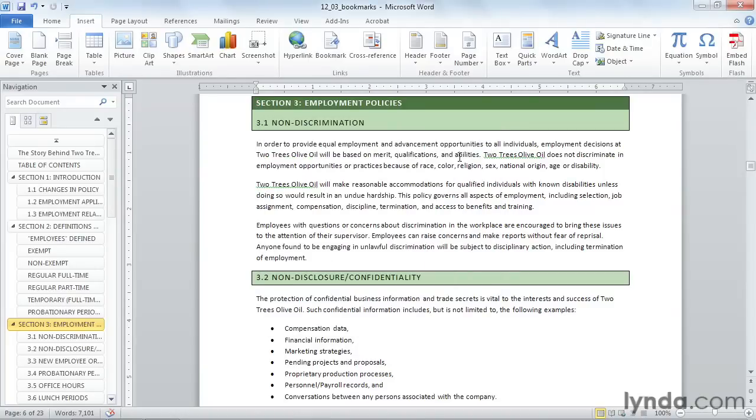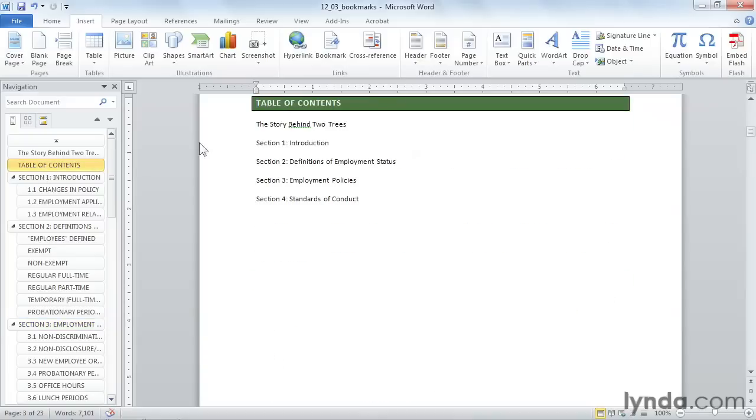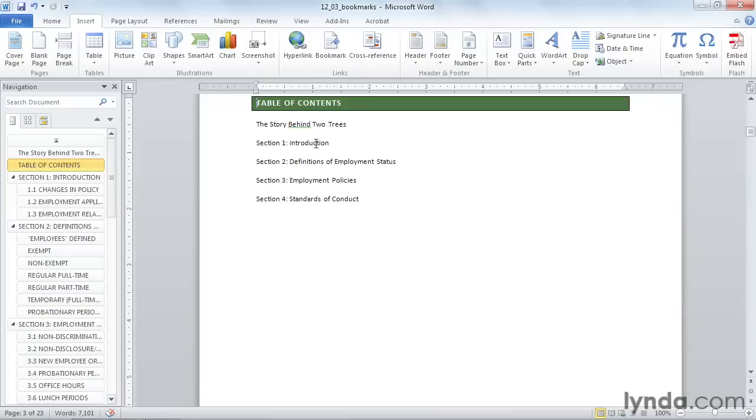I would then continue through the rest of my document, inserting all my bookmarks. Now let me show you a few ways to use these. Go back up to the table of contents. Instead of being a regular document table of contents, this table of contents is set up for electronic publication. I want to be able to tap where it says section one introduction and jump to that part of the document.